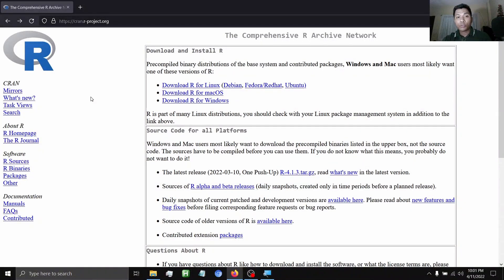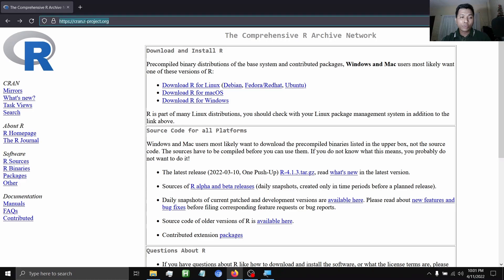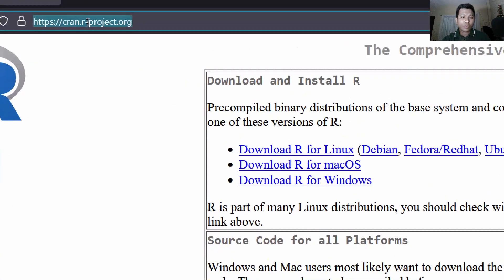In this video, I'm going to show you how to install R. To do that, first go to cran.r-project.org.